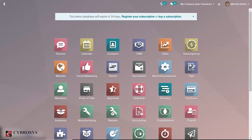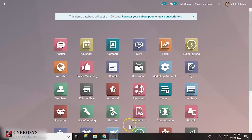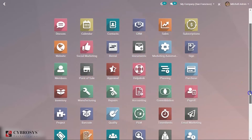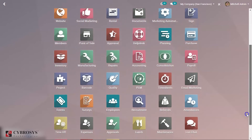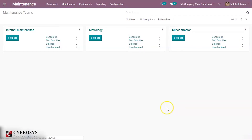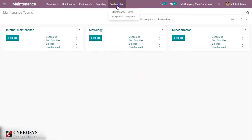Let us go to the maintenance module. This is the dashboard or the overview of the maintenance module. Here we can see the Kanban view of the maintenance team. First of all, let us create a maintenance team. Under configuration, take the option maintenance team.